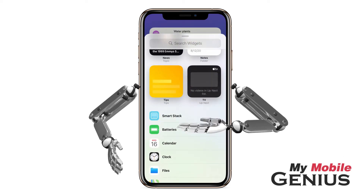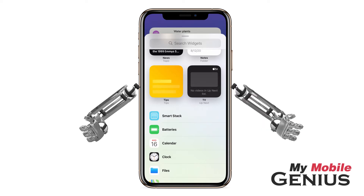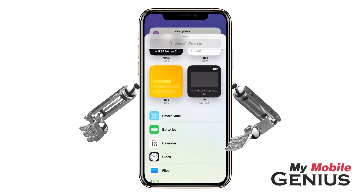SmartStack is a stack of widgets that are pre-selected, like weather, maps, and more, that will intelligently display the most relevant widget from the stack, based off of your app usage or, say, an upcoming event.